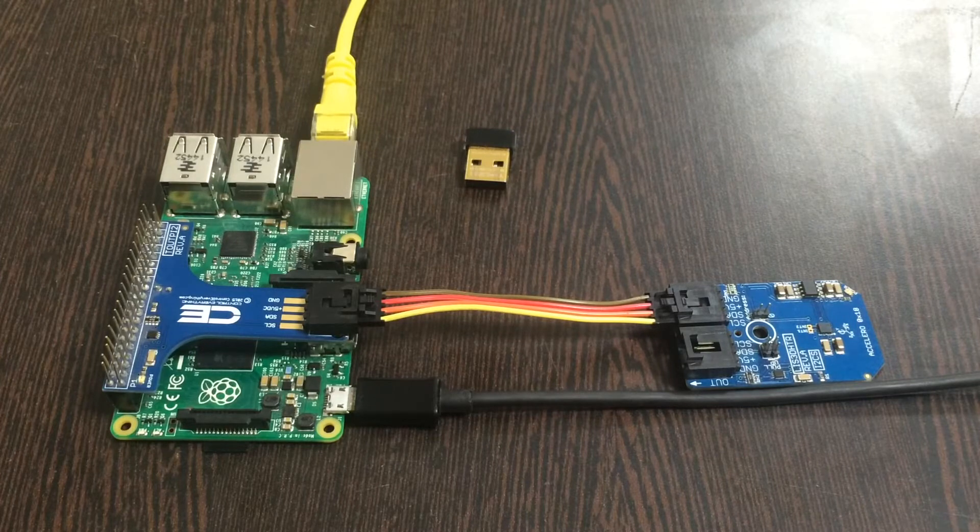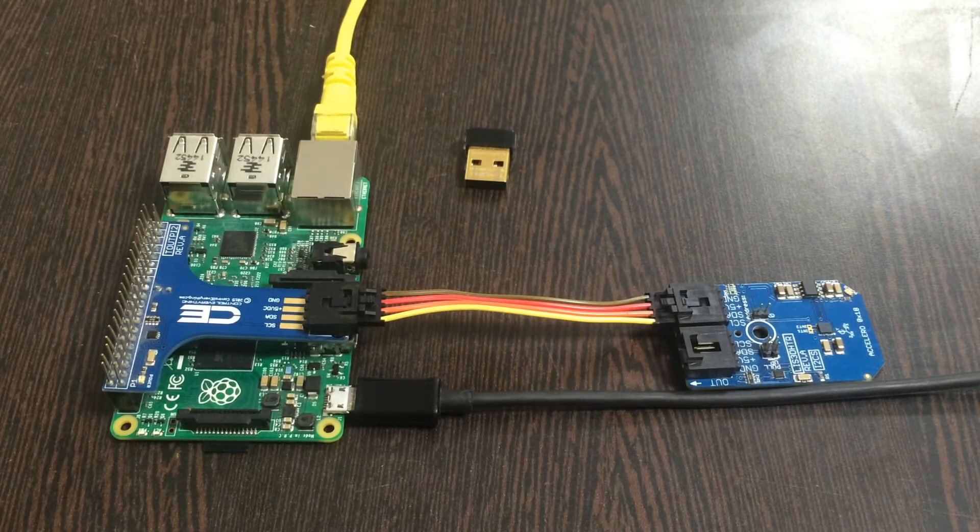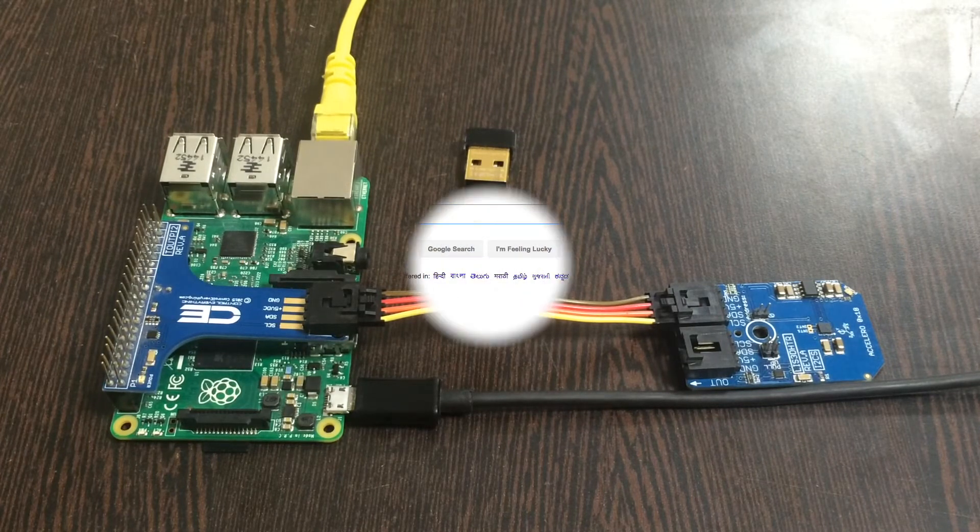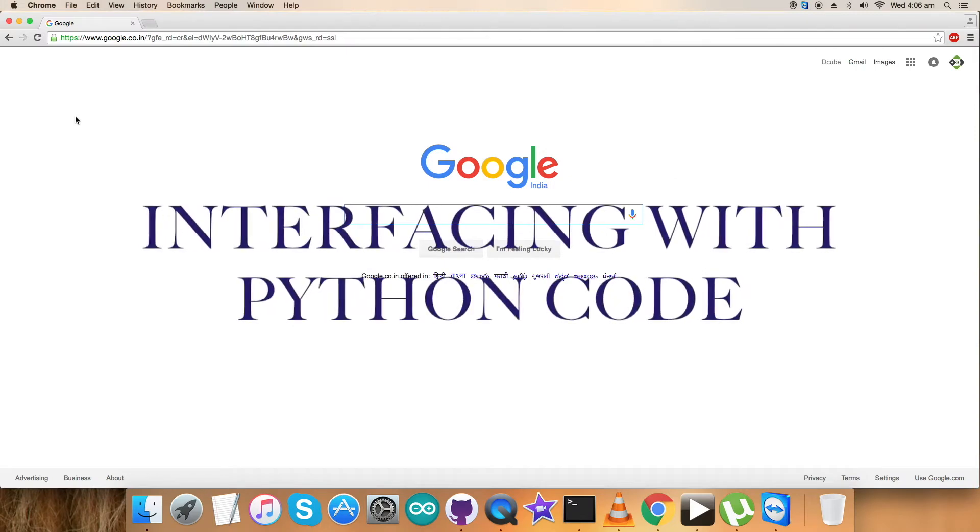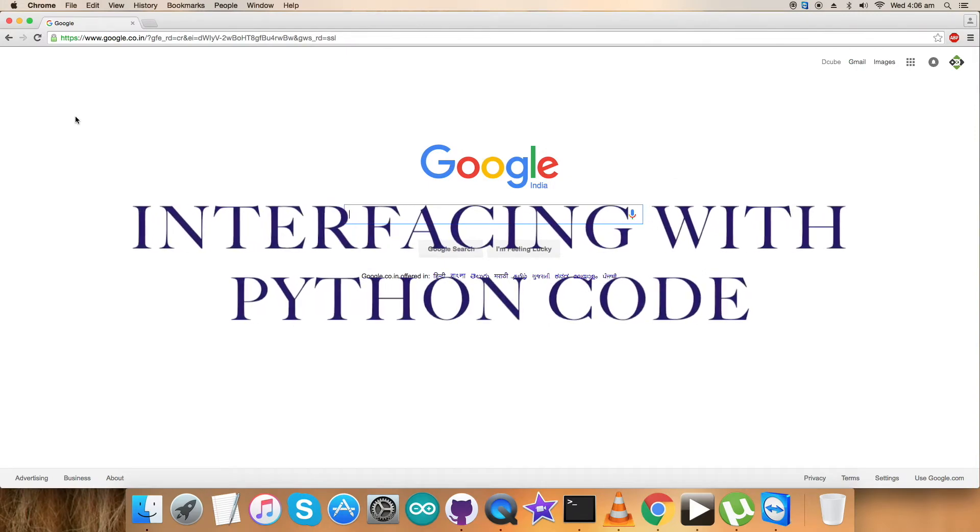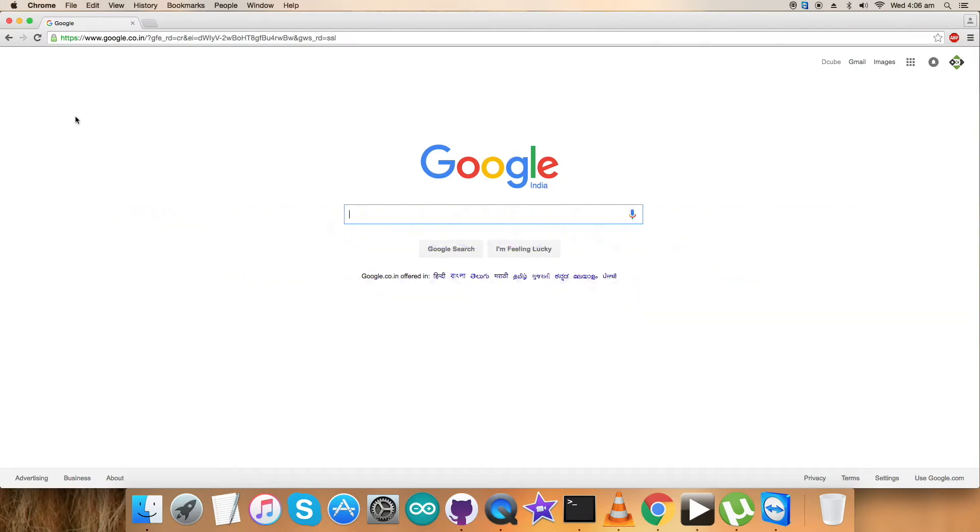We are done with the connections part. Next we require our code so that we can interface it with our sensor and the Raspberry Pi. Let's have a look at it.